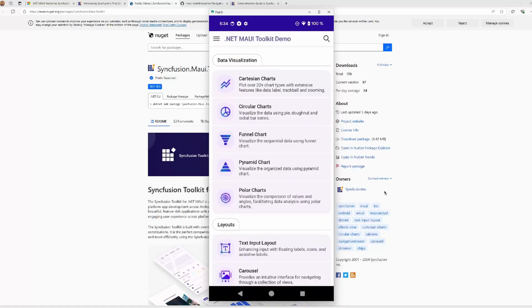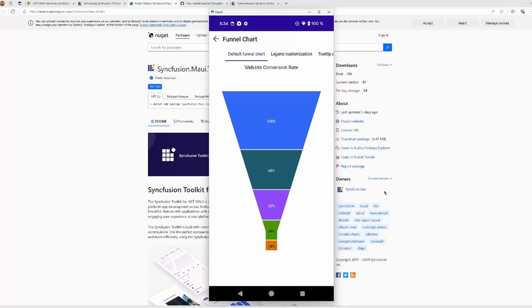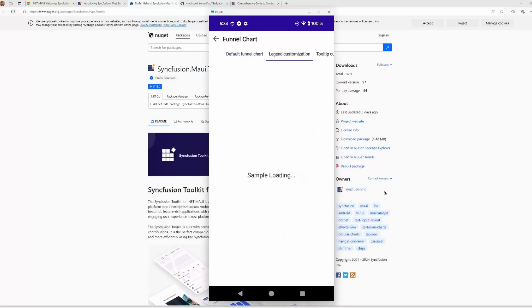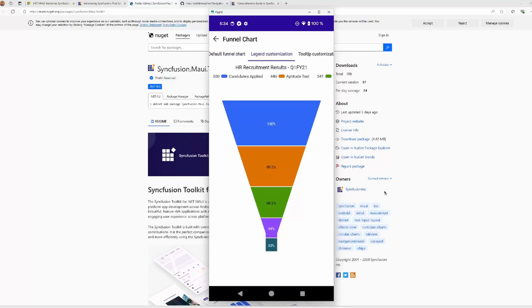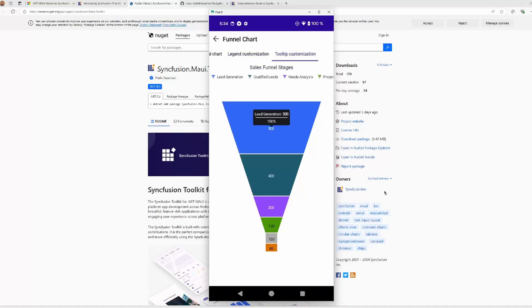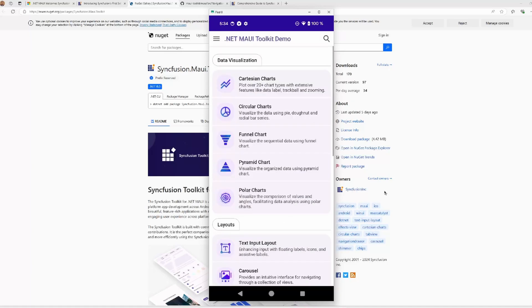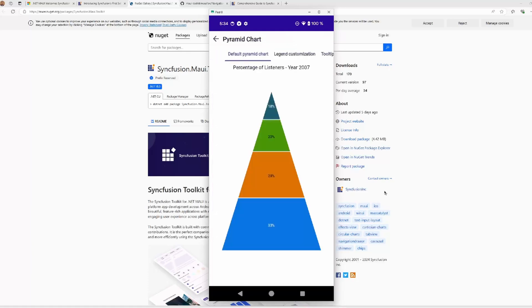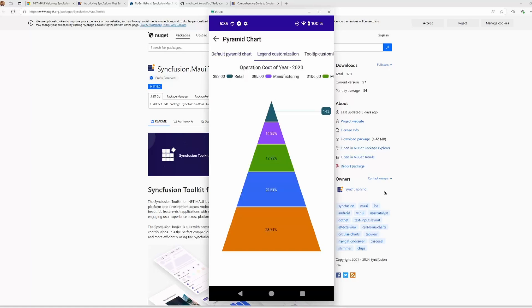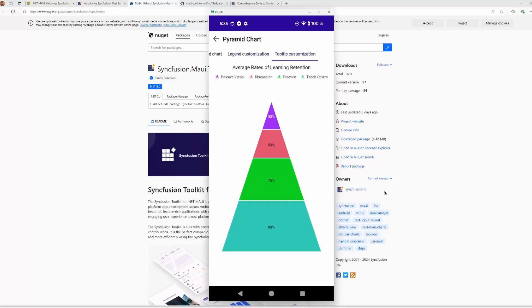More charts - we have the funnel chart. It provides a way to represent data across different stages in a process. It's ideal to analyze business funnels, such as sales processes. This is the default funnel chart, but you can also customize and include the legend, and customize tooltips. Then we have the pyramid chart. It provides a way to represent proportions within hierarchical data. It's widely used to display data that's a percent of a total. This is the default one, and like in the previous case, we have options to customize legend and tooltips.